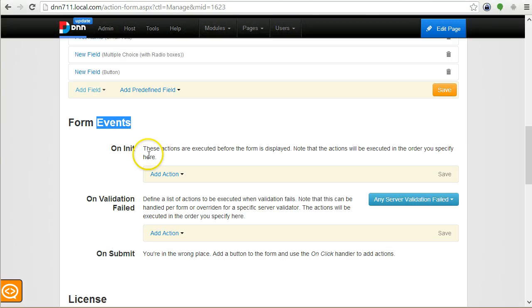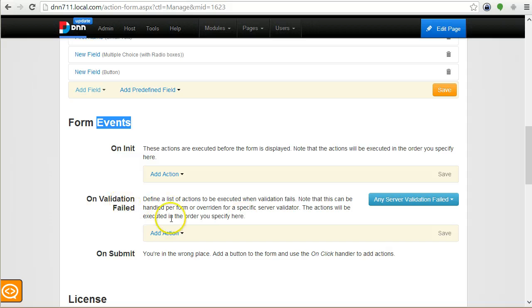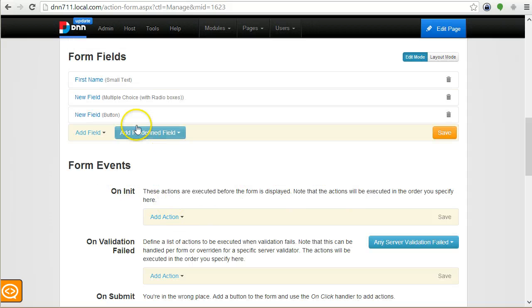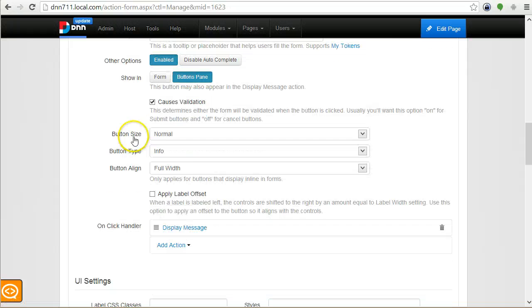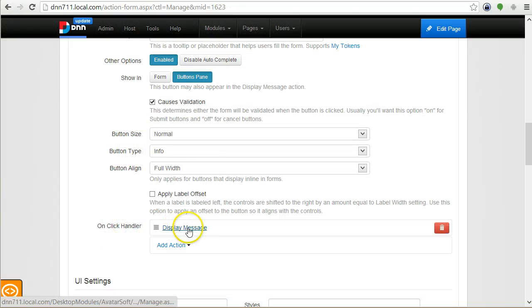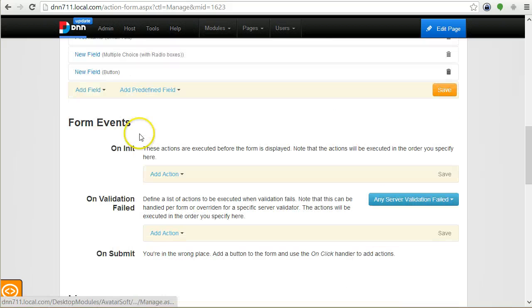Before I go to actions, let me introduce you to the concept of events. An event is something that occurs when something is happening with the form in DNN. For example, when the form is first loaded, or when a button is clicked, or even when some validation will fail. We've already seen the click event and we've used it with the display message.